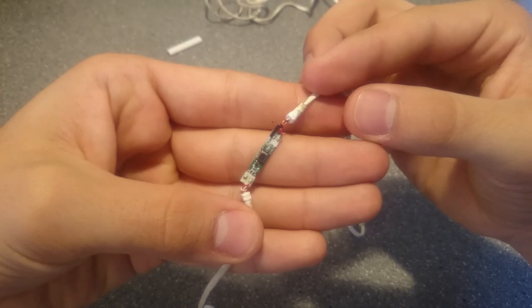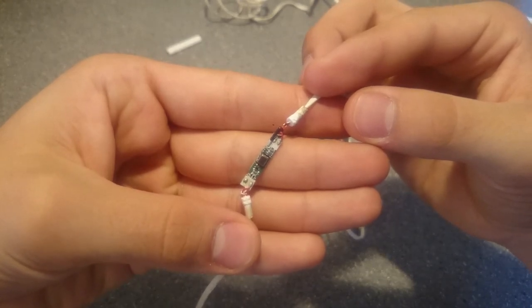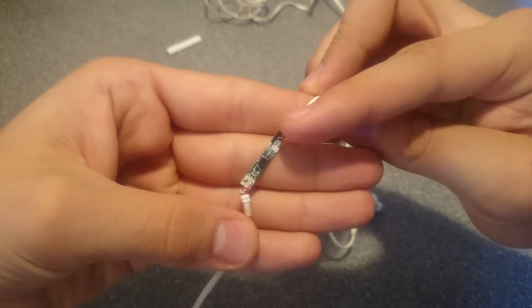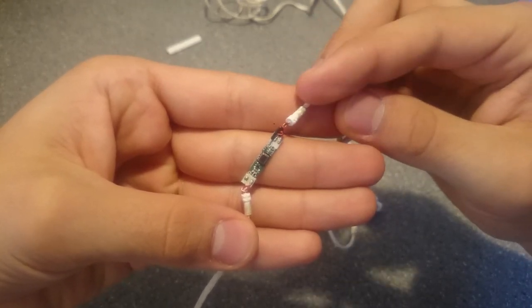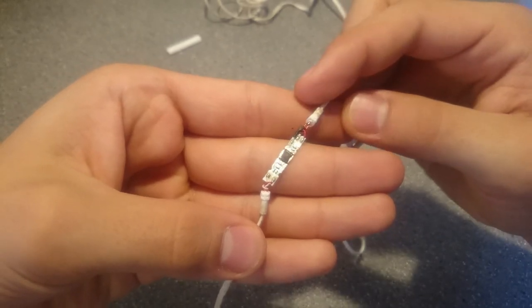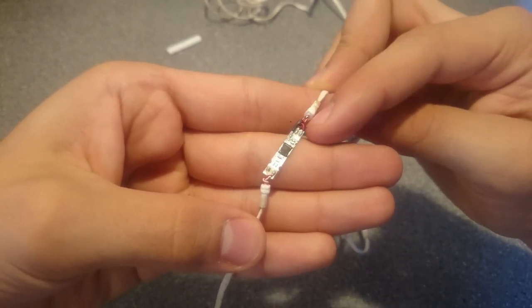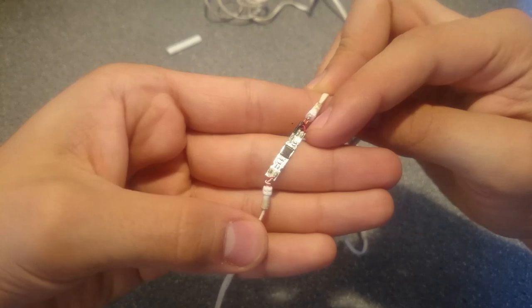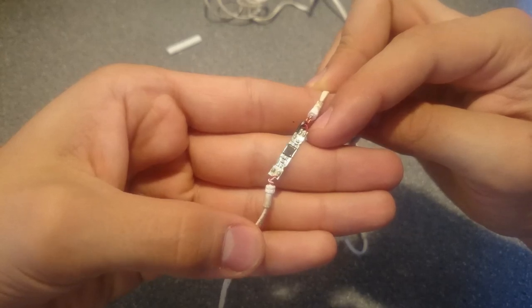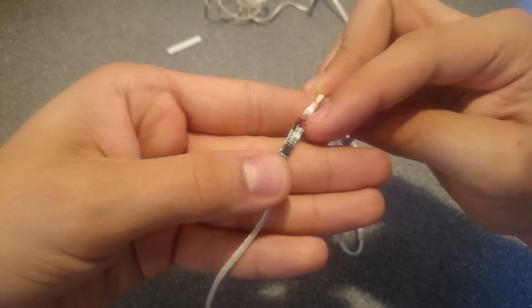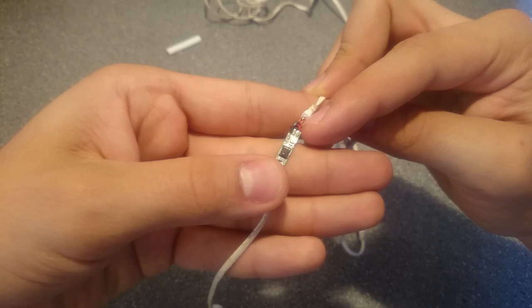On these headphones, there are three wires coming from the audio jack to the microphone module. The large black one is ground, the small red one is the earbud positive signal, and the middle black one is the microphone positive signal.